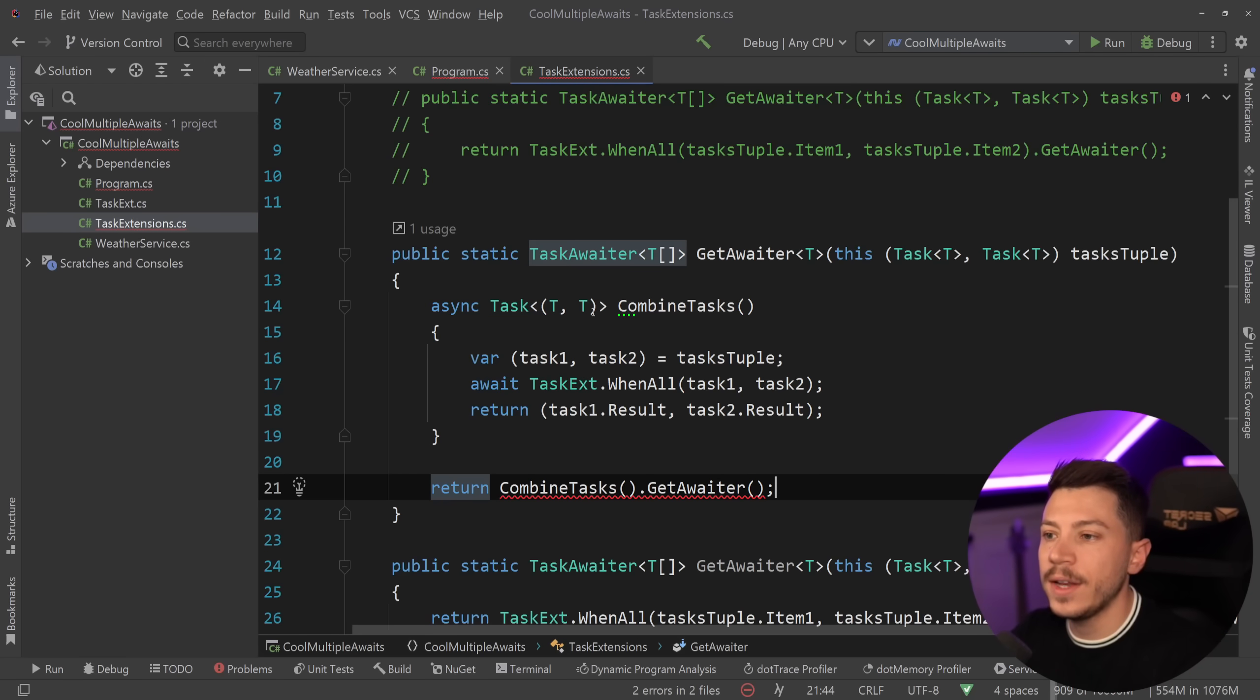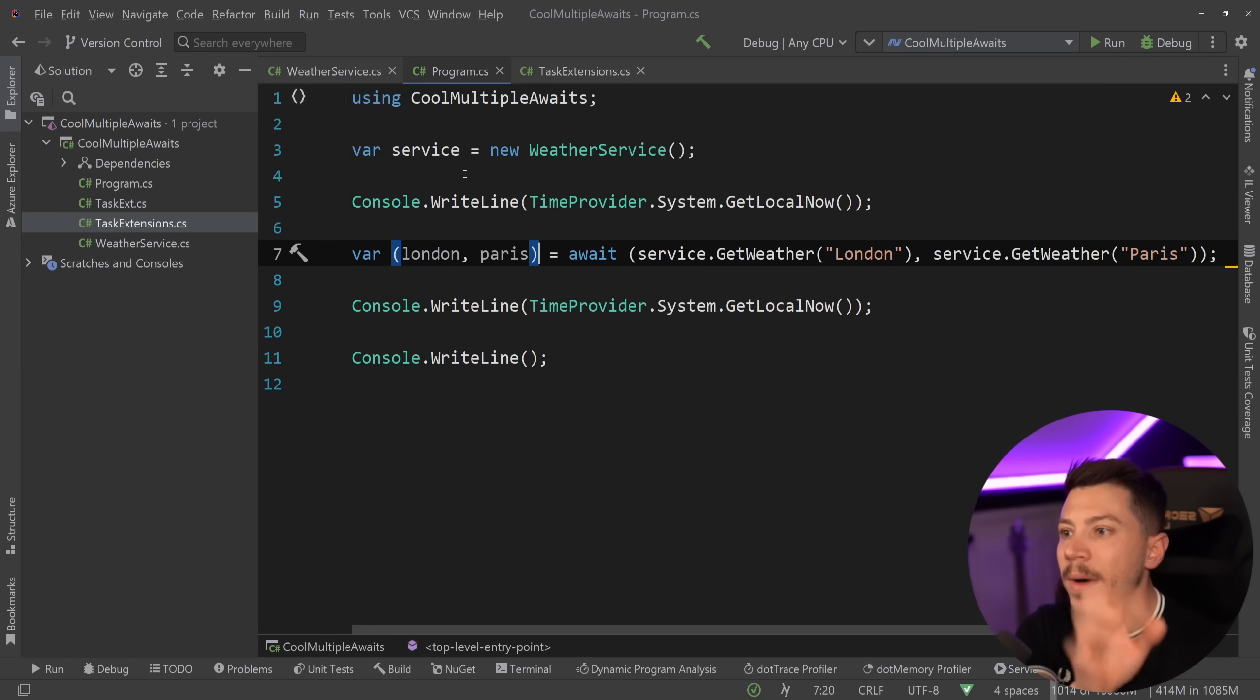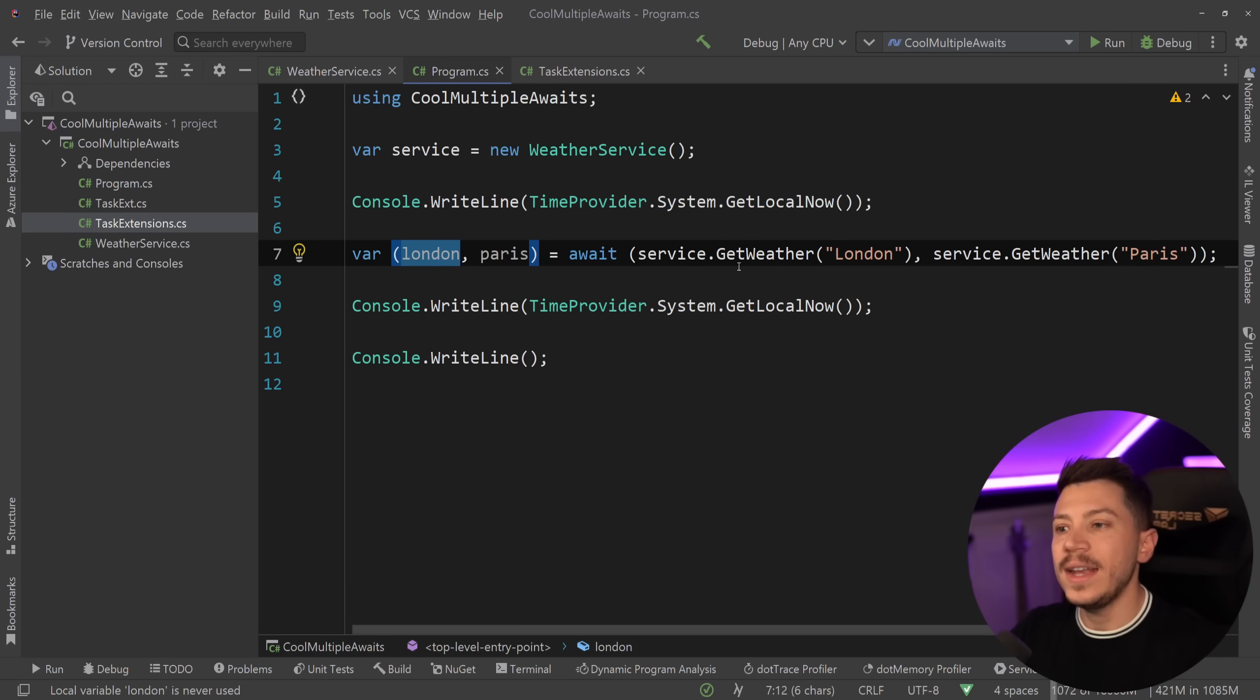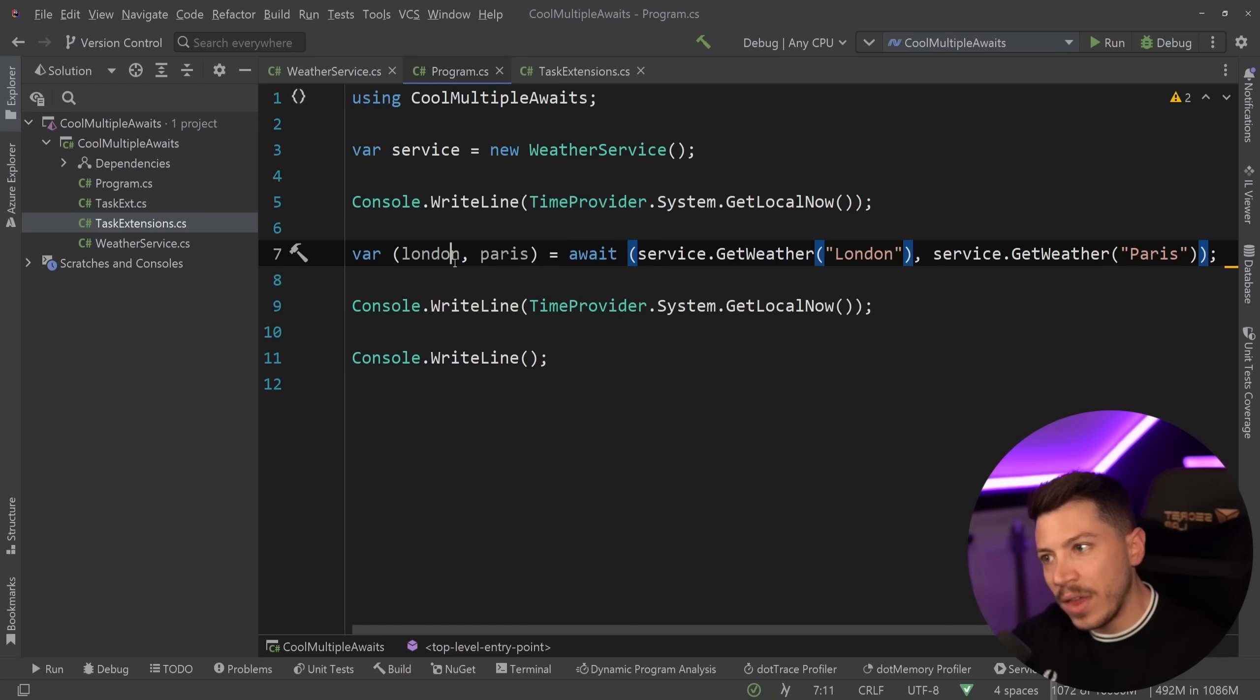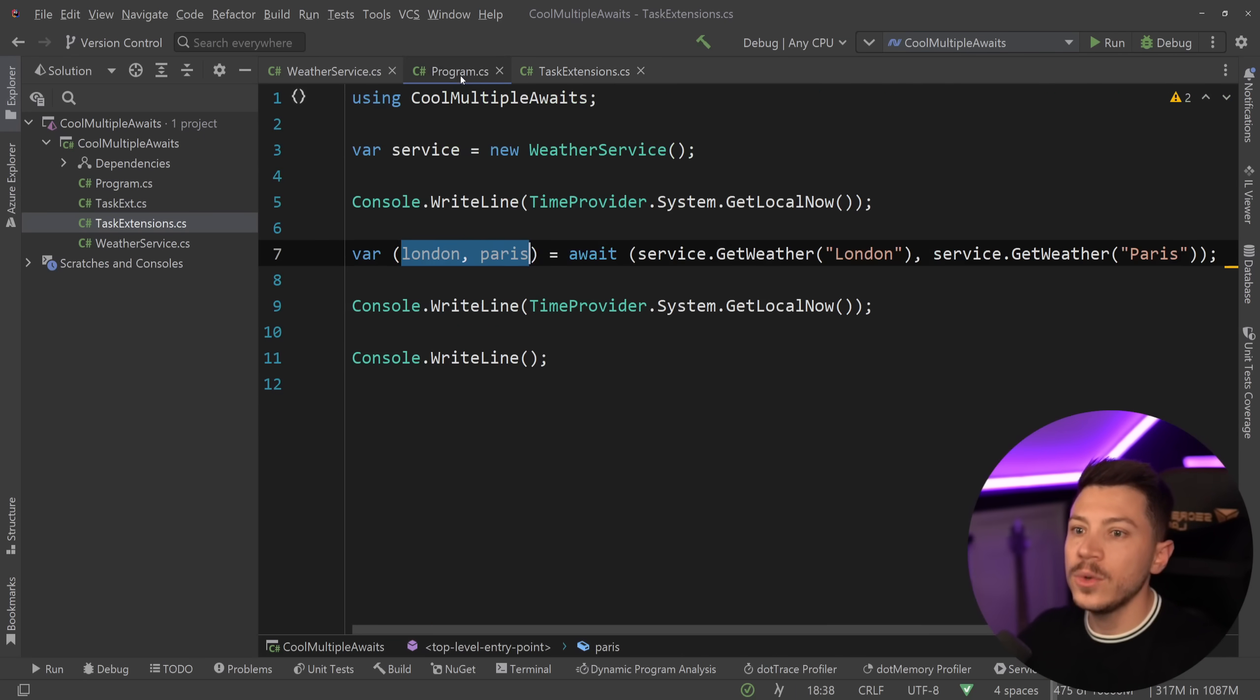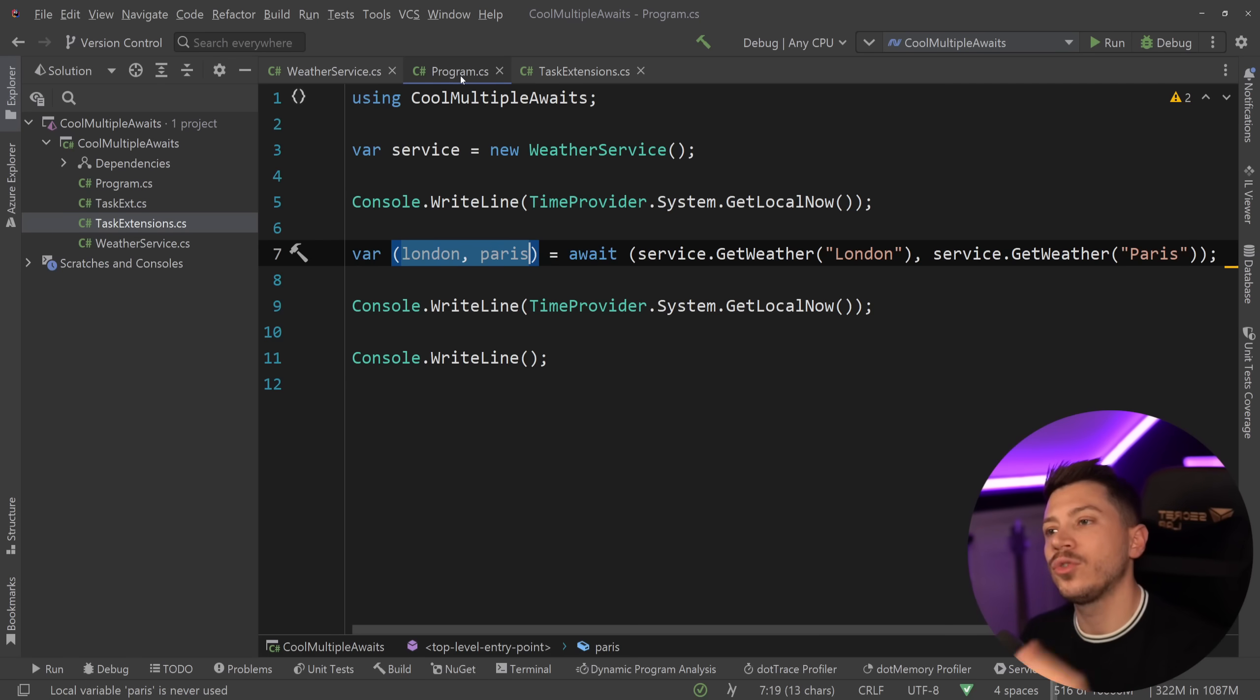Now of course this does mean we have to change this to return a tuple over here, but once we do that, we have that. We can go back here and as you can see now we have the London weather and the Paris weather, and as the properties go in, that's the way they come out because we said task one and task two. And again, if you need an amount of these in a series, then you'd have to create an amount of methods.